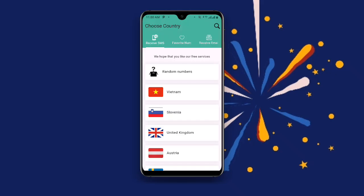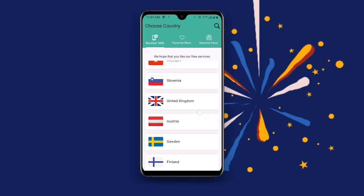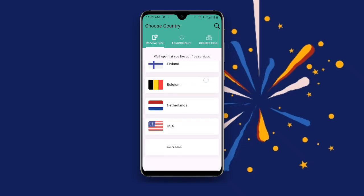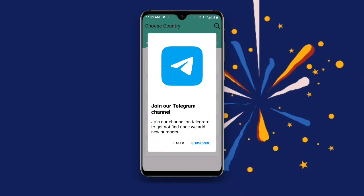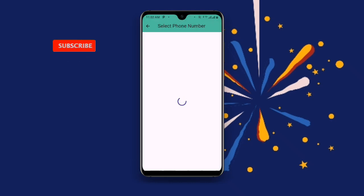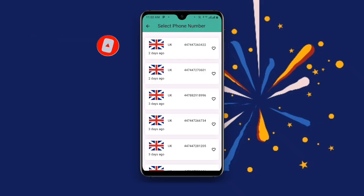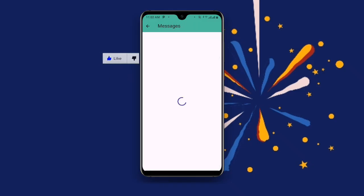Once you open this application, you can see options for Receive SMS, Favorite Number, and Receive Email. We want to receive SMS, so you can see the countries listed. Select any country of your choice — you can choose to select a UK number, just select the one that you prefer.